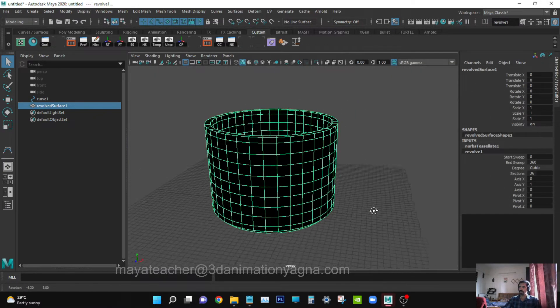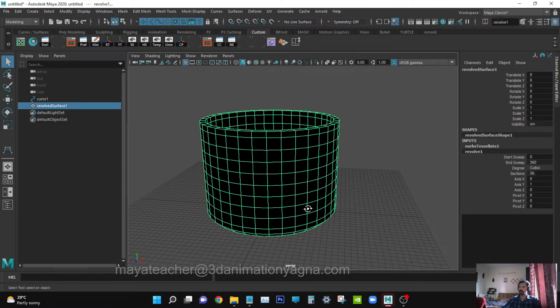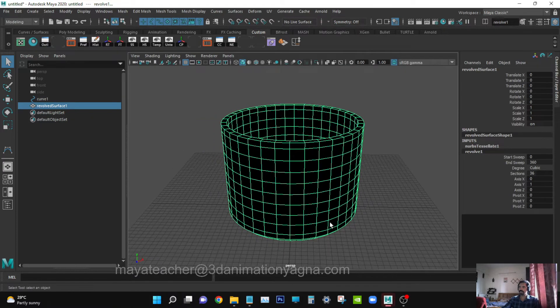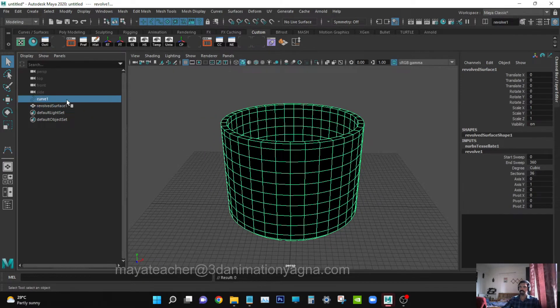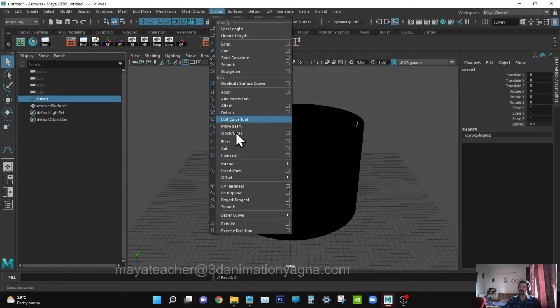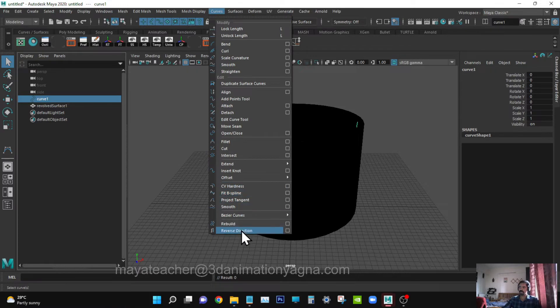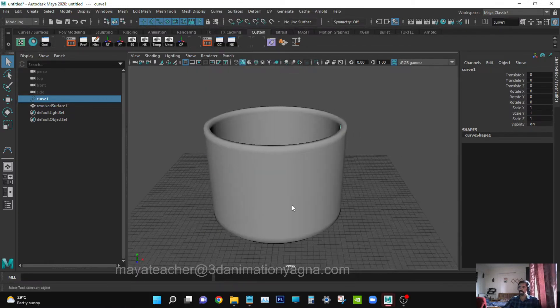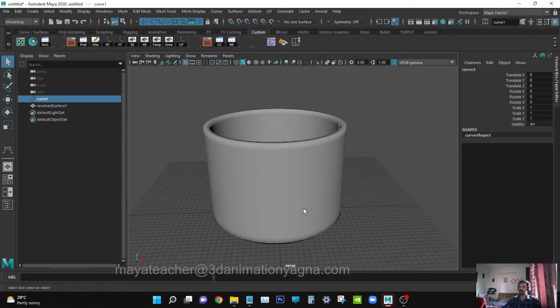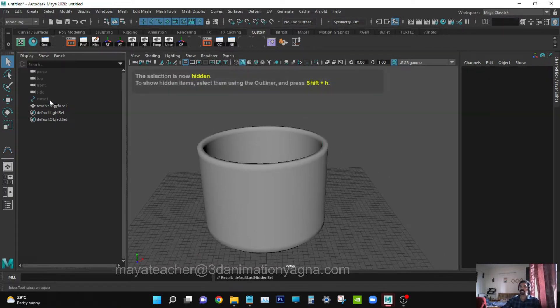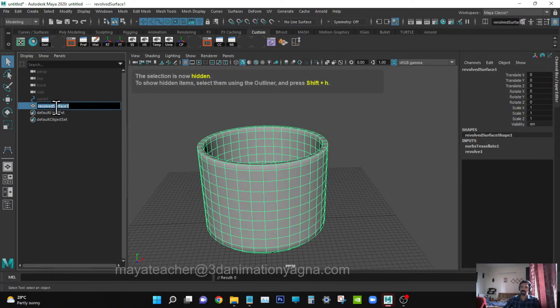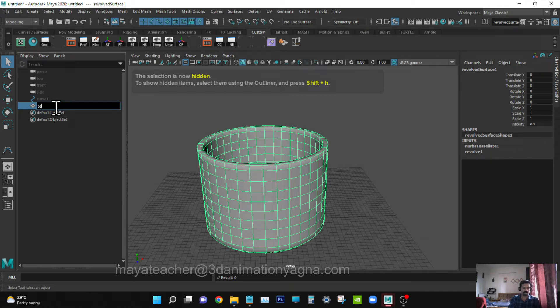Normals are now facing inverse, that's why it's black. Select the curve, go to Curves menu, apply Reverse Direction. Now normals are facing outwards. Hide the curve, rename it as teacup.